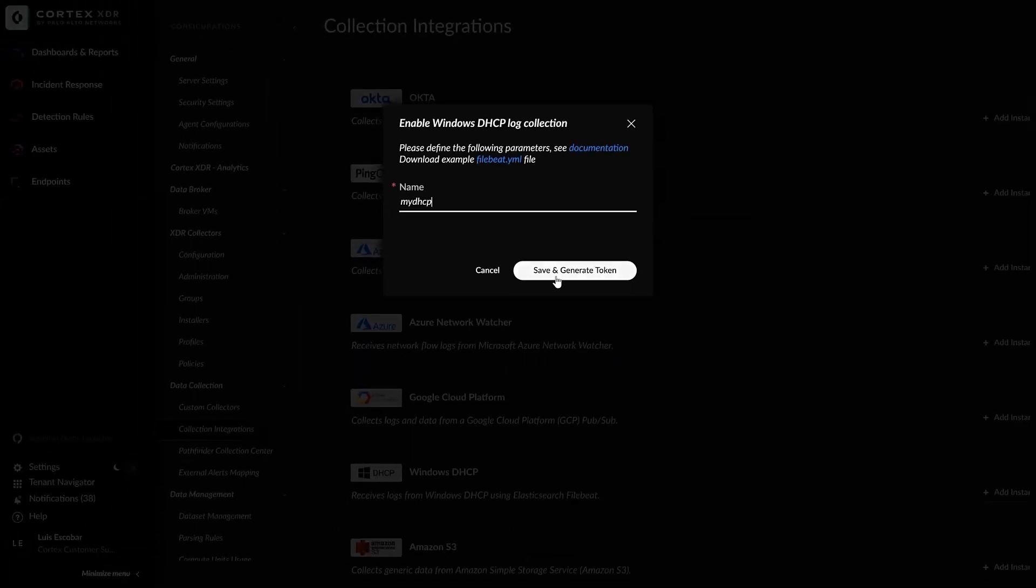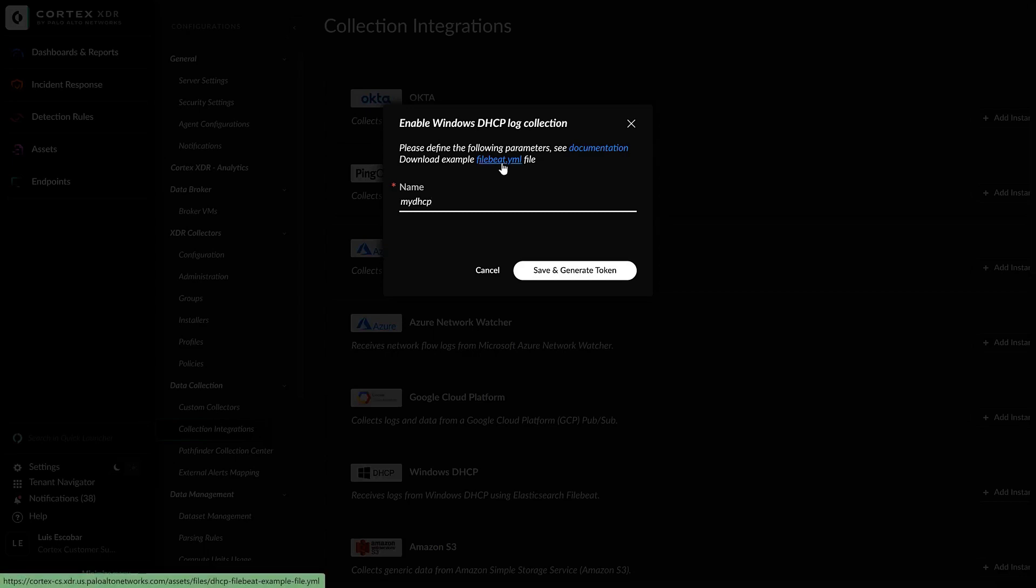Once you click on Save and Generate Token, you should save your token for later pasting it into the FileBit YAML file, together with the URL where the FileBit will be sending the logs to, which will be our tenant.